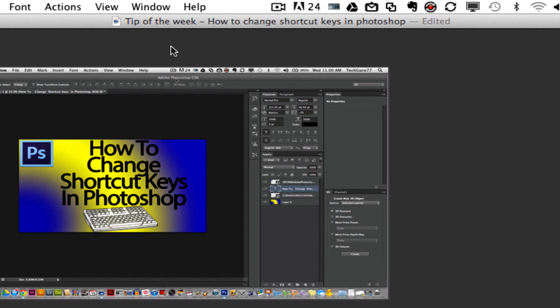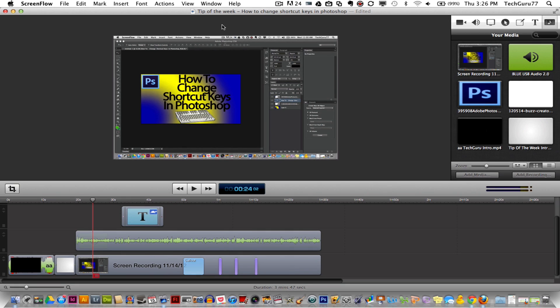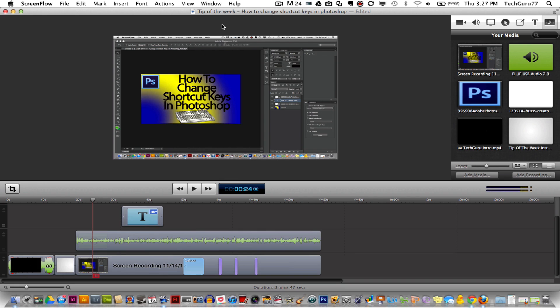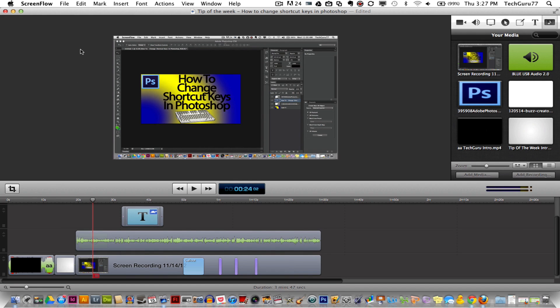Now I have an external USB microphone that I have plugged in. It's a Blue Yeti microphone and I'm running it via USB into my computer so I'm recording the audio with that. You can use your internal microphone or your webcam microphone. Once you have recorded a screen capture it will then open up this panel here. This is where you edit the screen capture.